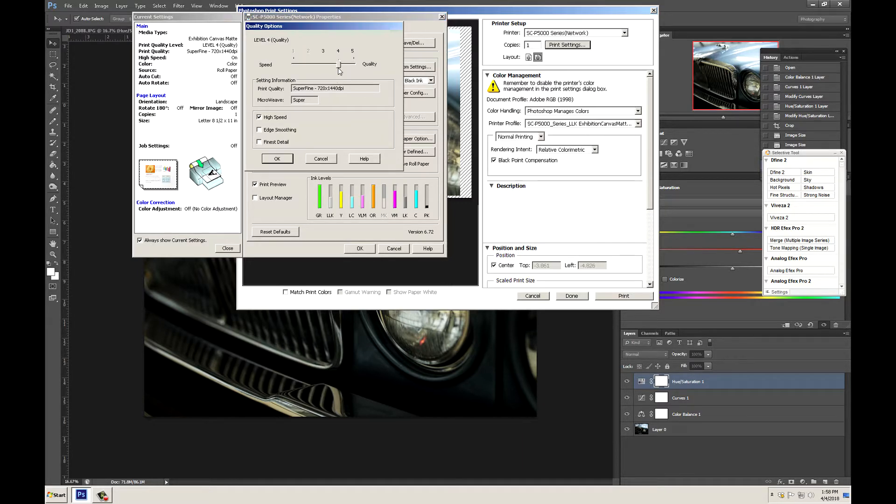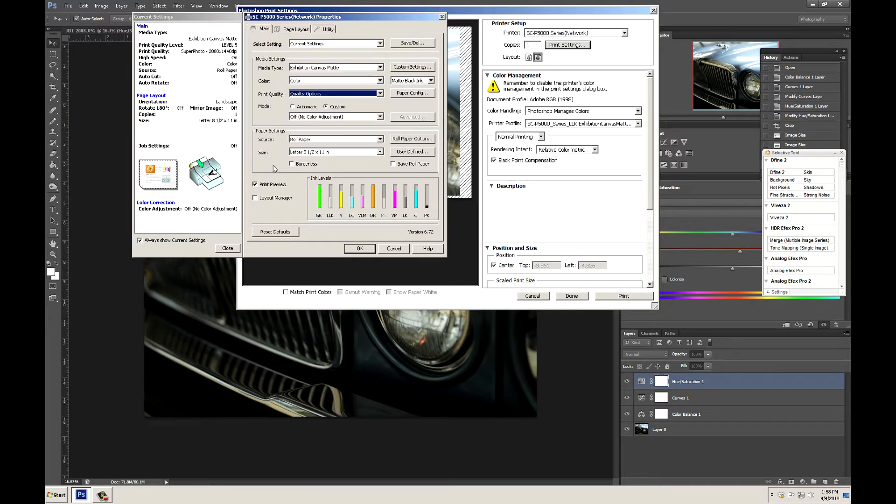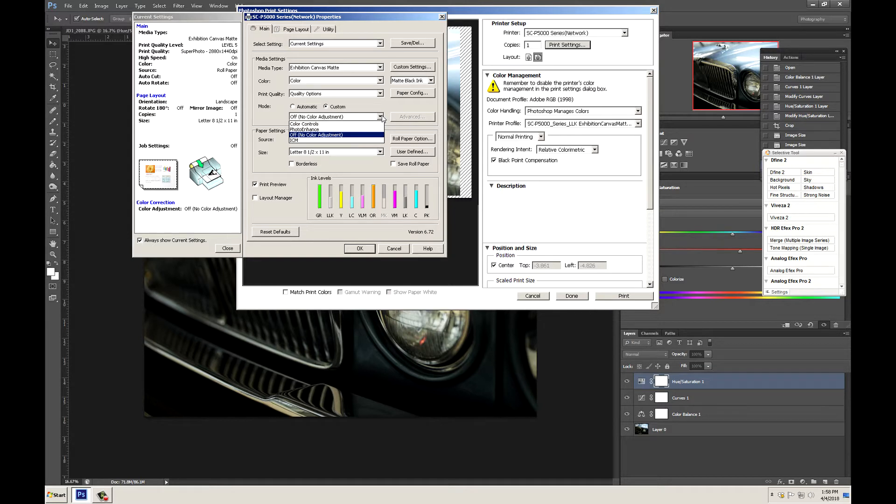Let's look at those options there. Put that up to 5. Edge smoothing on. Finest detail. These are preferences you do not have to do this. Go ahead and click OK. Again we want to make sure that we have no color adjustment.